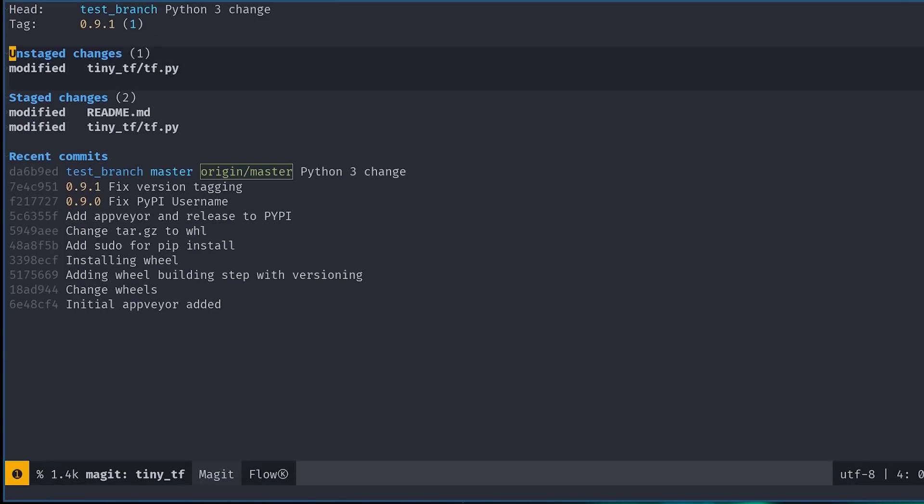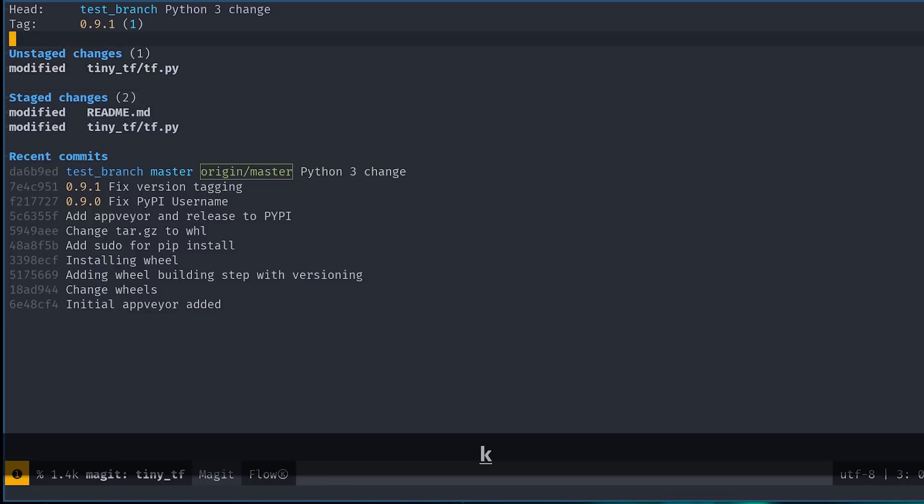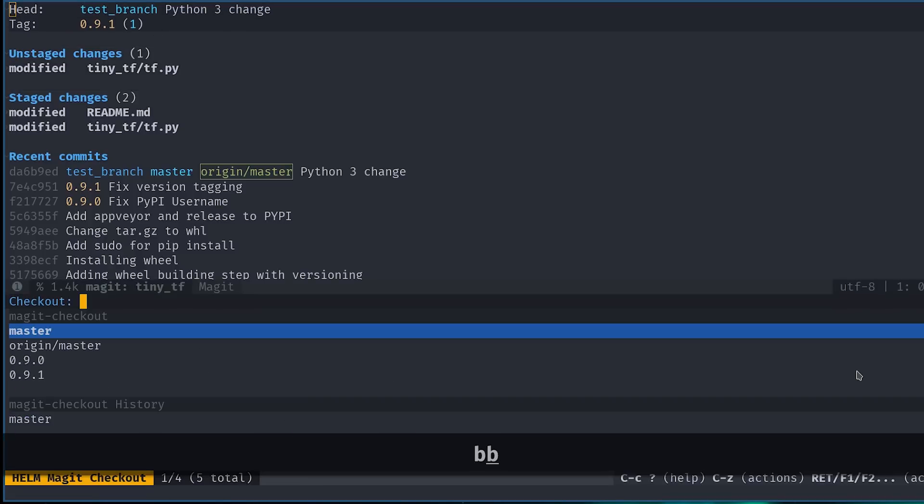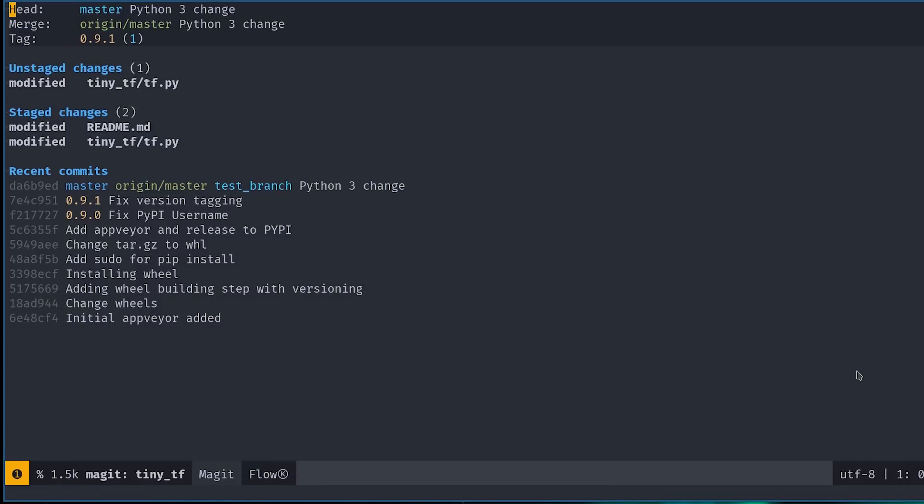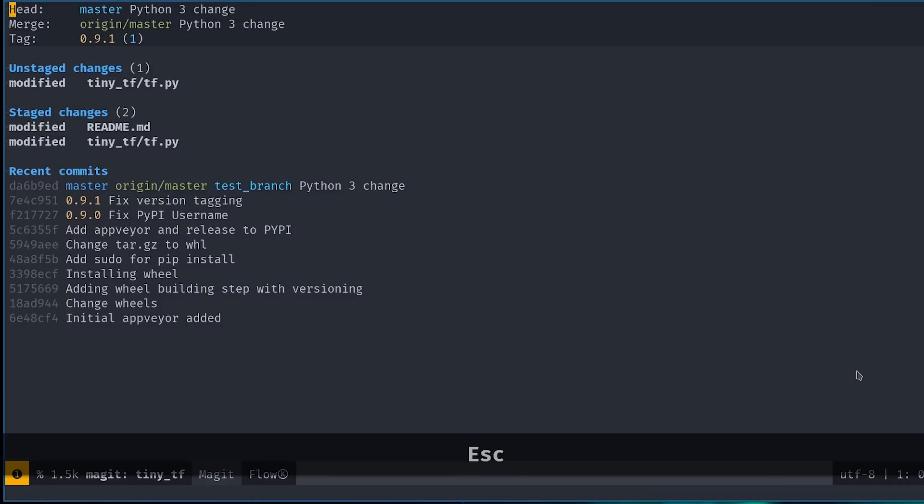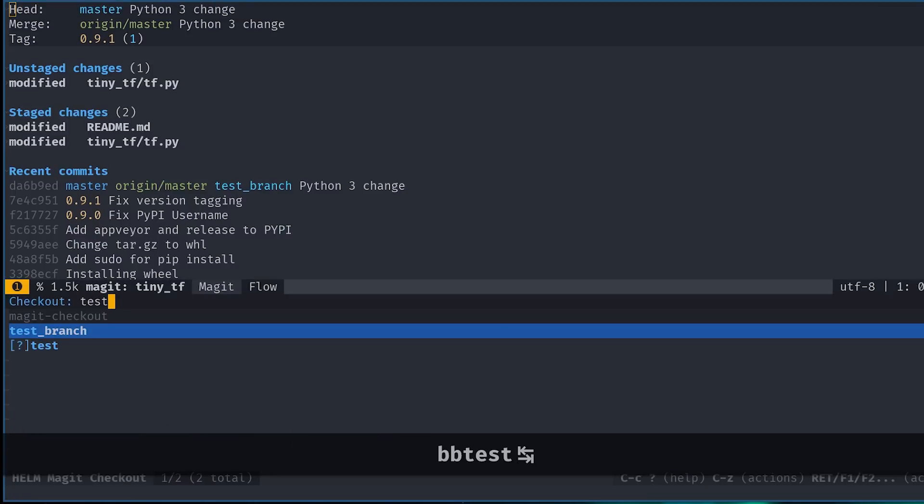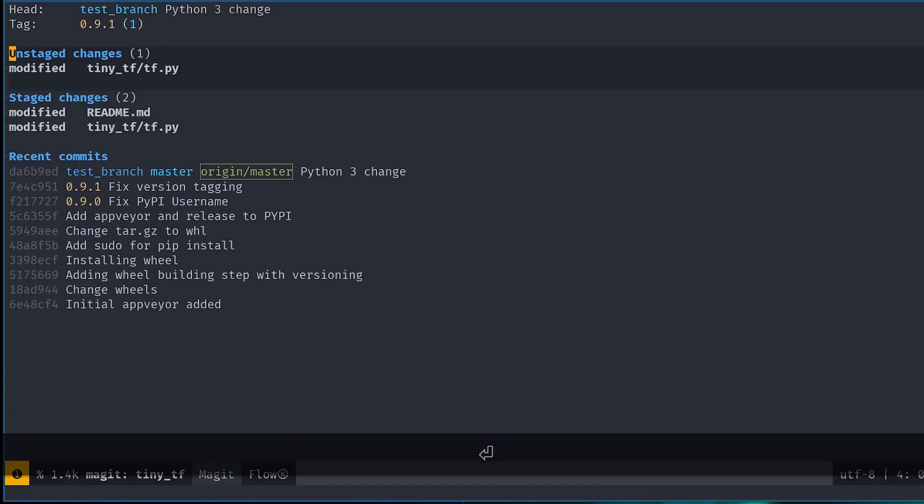Now that we're in a new branch, we can switch back and forth between this branch and the master branch by using the BB shortcut. Note that pressing BB gives you a helm buffer to search for and switch to branches.